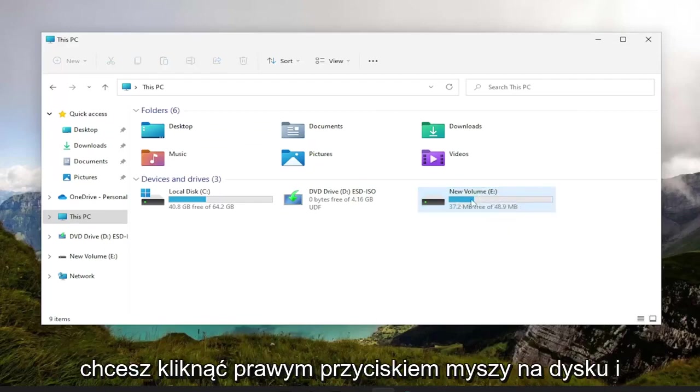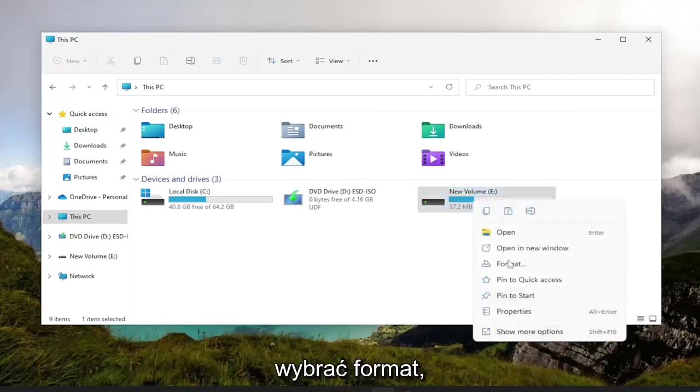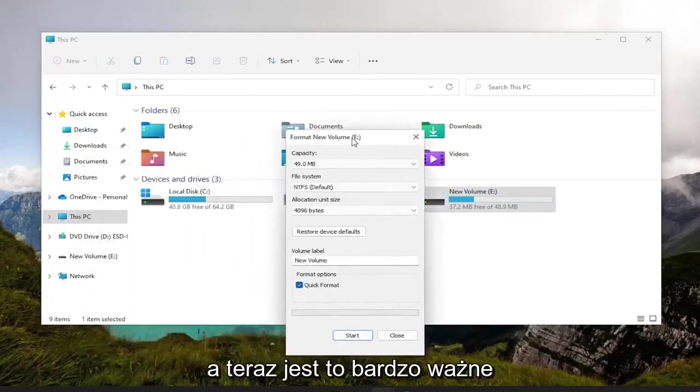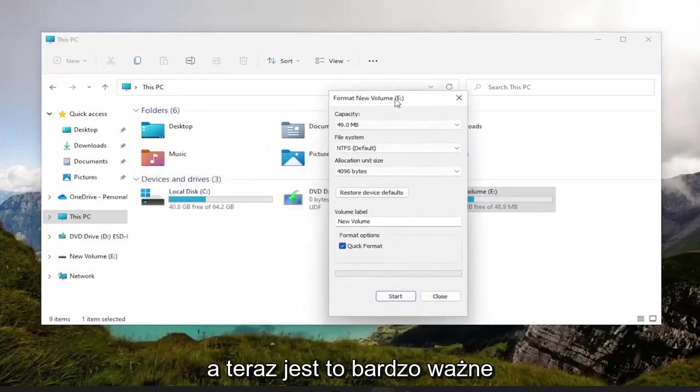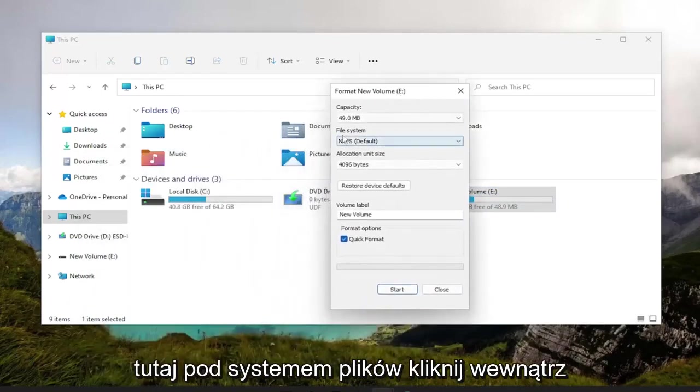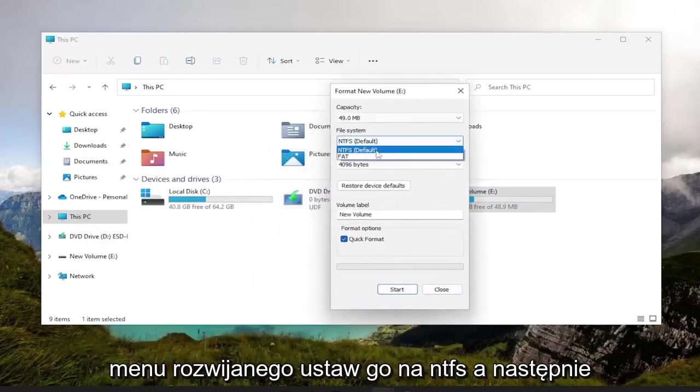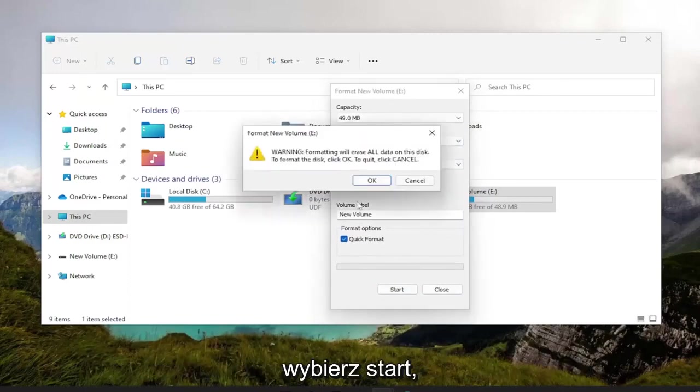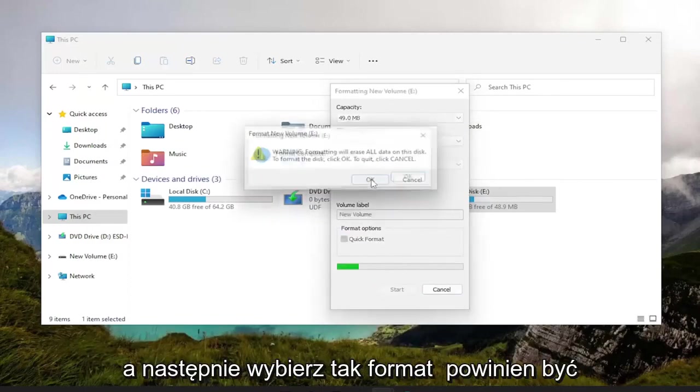You want to right-click on the drive and select Format. Now this is what's very important here. Underneath File System, click inside the dropdown, set it to NTFS, and then select Start, and then select Yes.